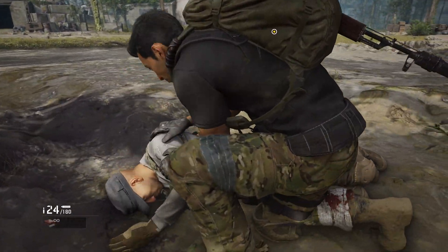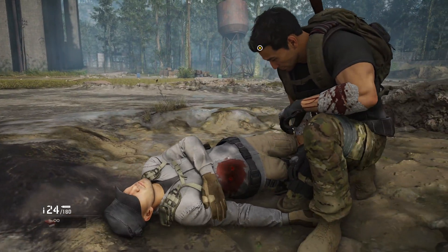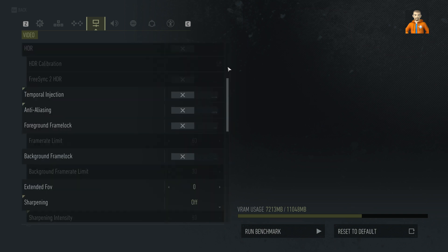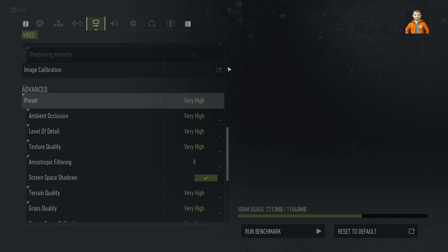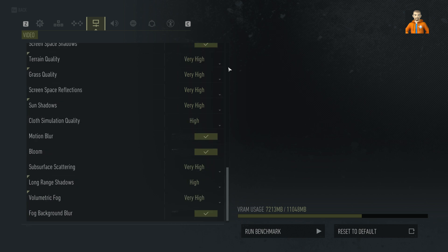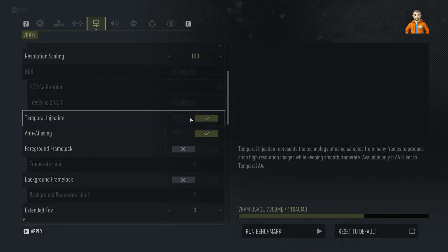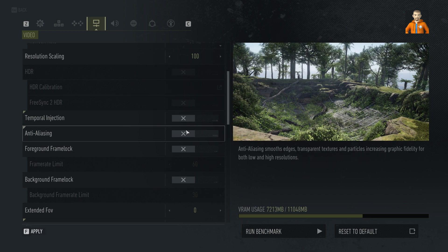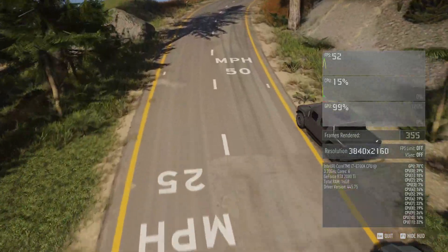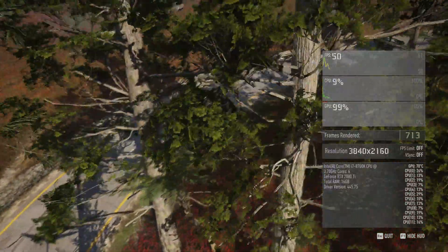Ghost Recon Breakpoint runs on the Anvil Next 2.0 engine and is a game we've been using in our own GPU reviews for the last few months. For image quality settings we opted to use the Very High preset, as I think this strikes a good balance between visual fidelity and performance — Ultra was simply too demanding. I also made sure that temporal injection was turned off for these tests to ensure a level playing field and to make sure we are gaming at native resolution. For benchmarking we used the game's built-in benchmark purely for consistency across all of our testing and to minimize variation between GPU runs.